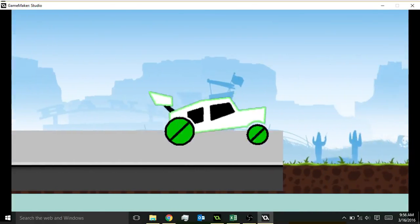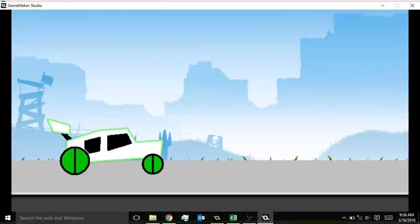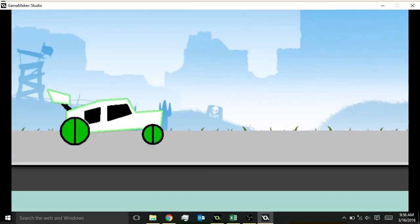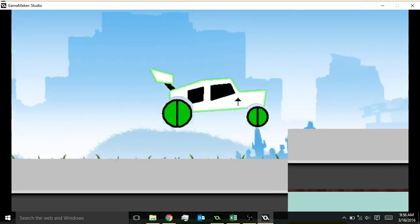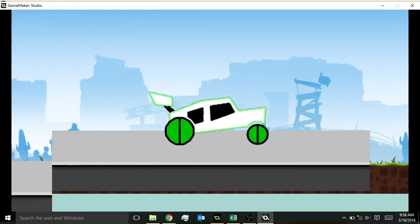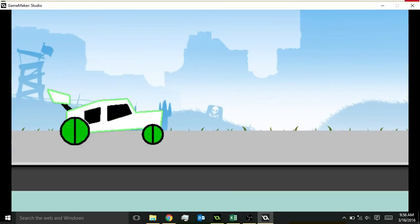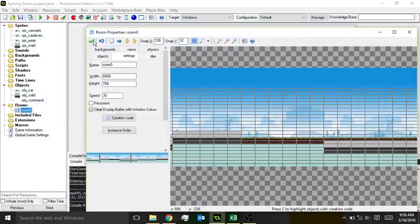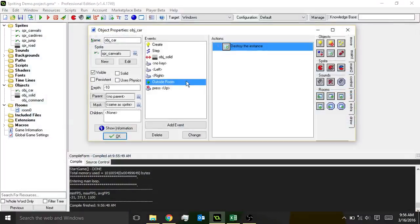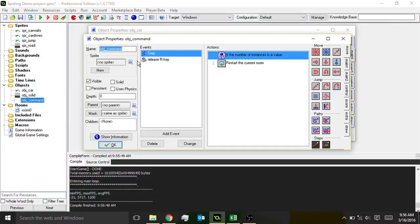Okay, here's my big hole. There we go — do you see that? What happens here is: when the car is outside of the room, destroy the car. Now that comes up to the command object saying, if there is no car, restart the room. You follow me?